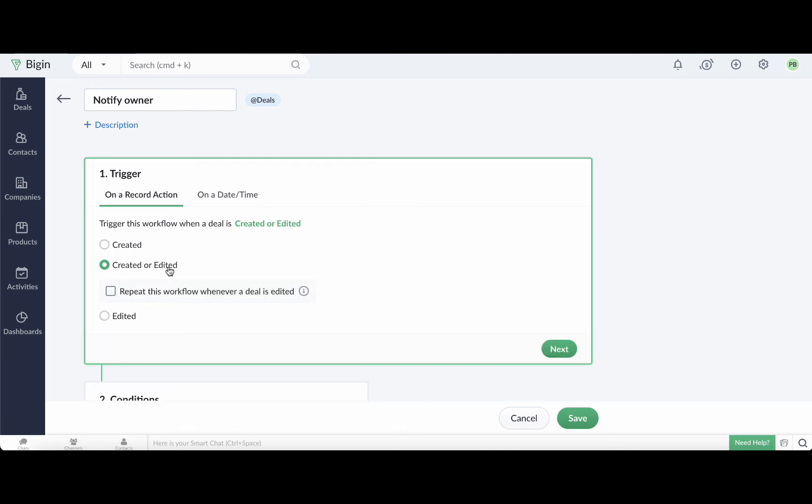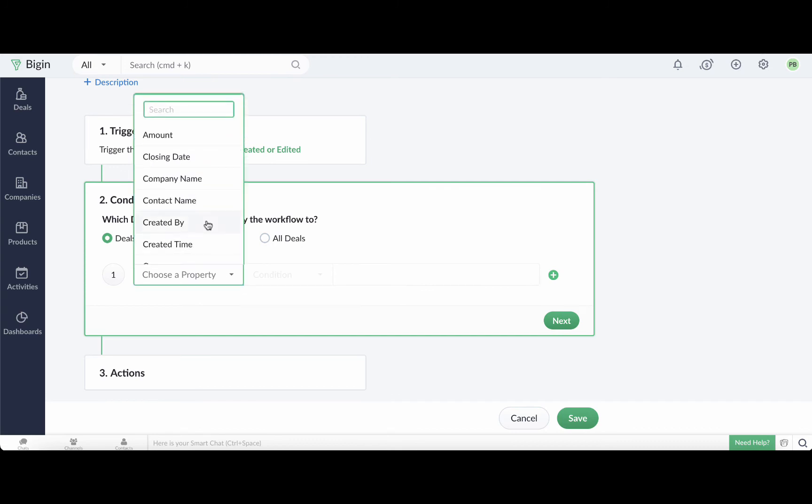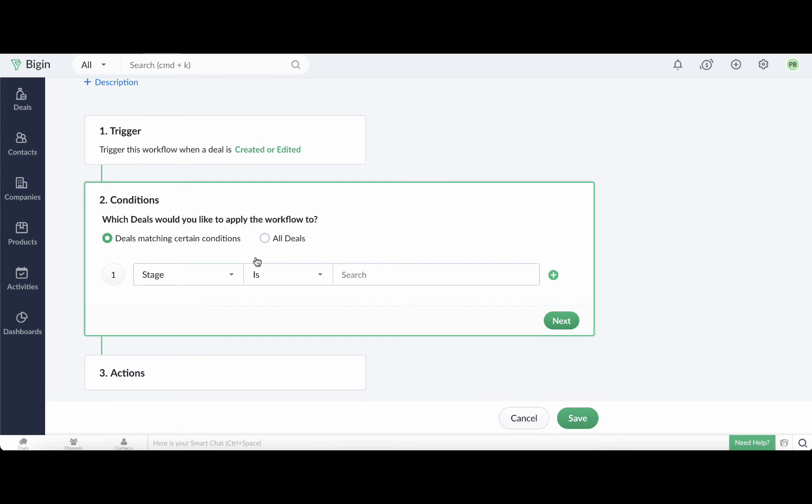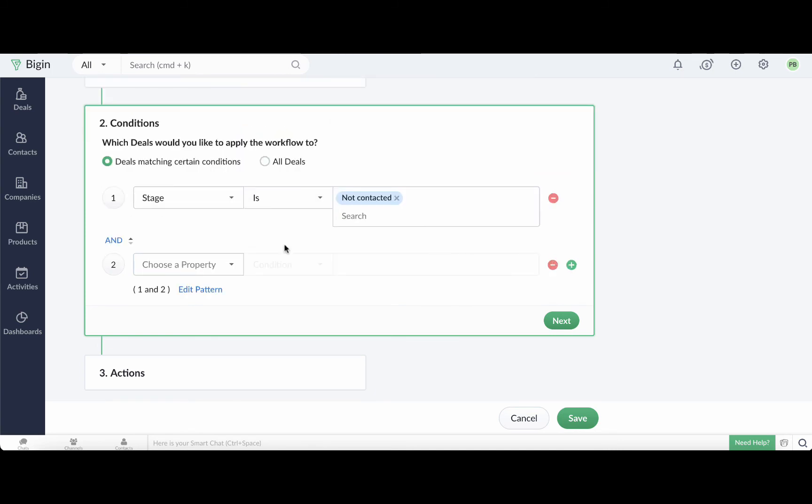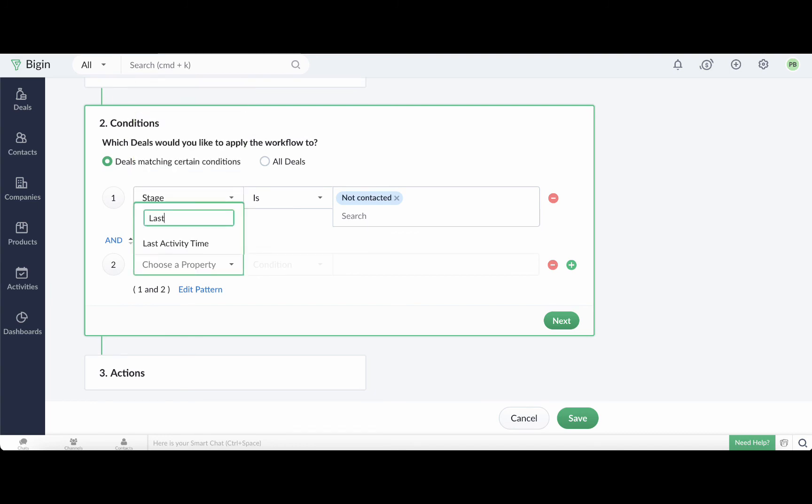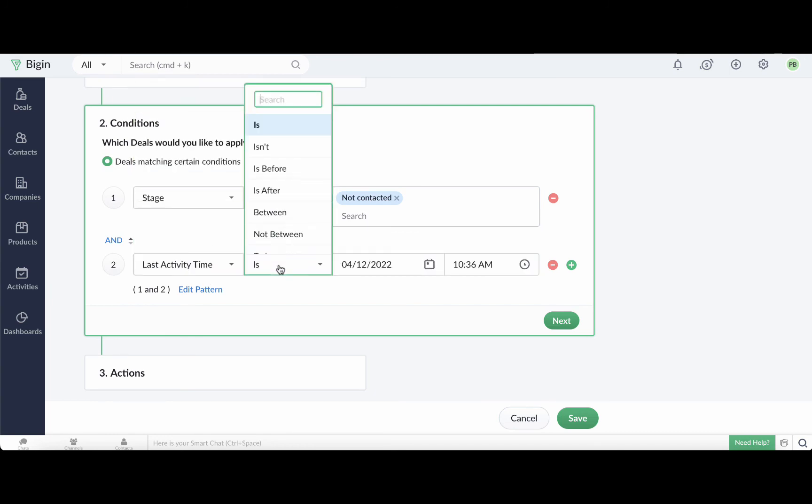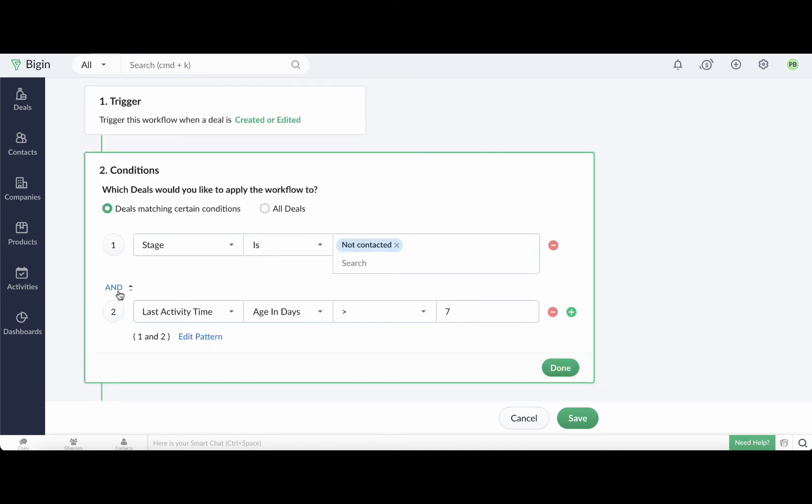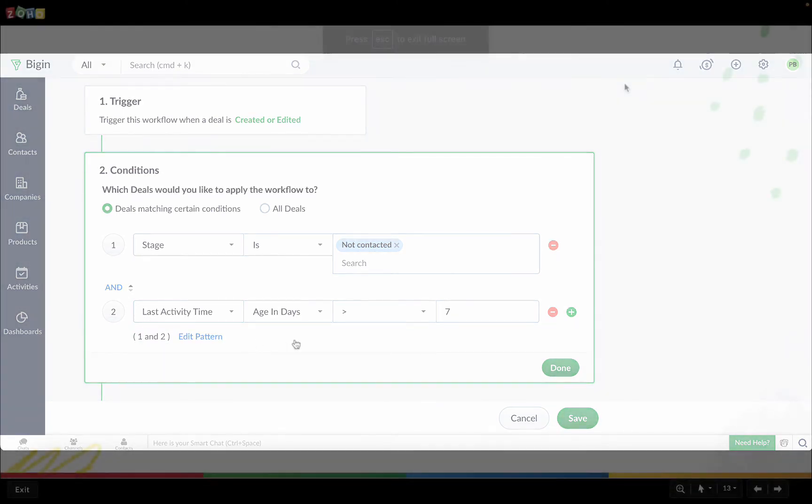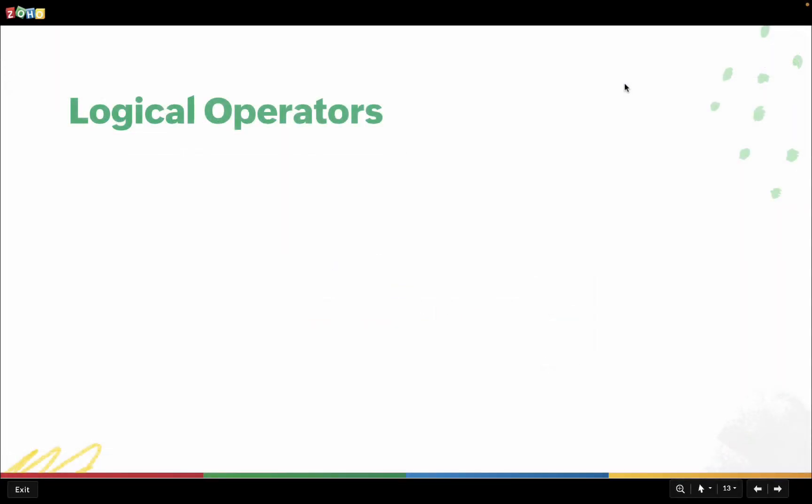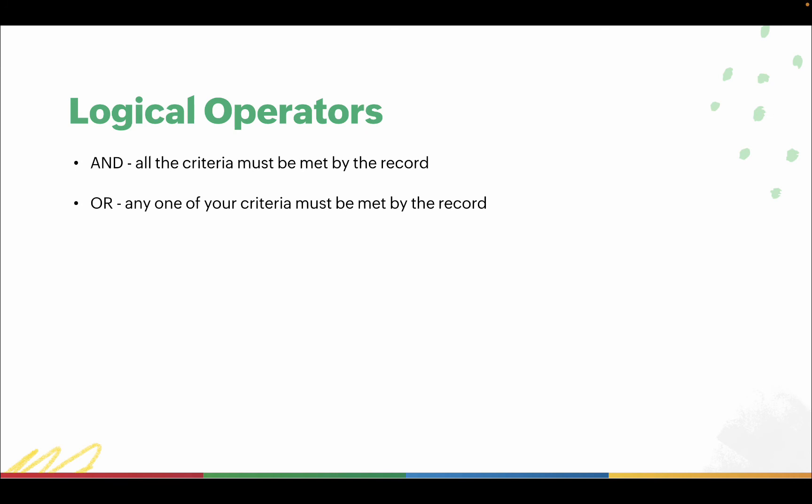Next, we are going to specify two criteria and conditions. The first criteria is that the deal stage must not be contacted. Click the plus icon here to add another condition. For the second criteria, set the last activity time as greater than seven days. You may notice this button here. When you have more than one criteria in a workflow, you can specify the logic pattern to follow using AND and OR. Use the AND operator if all of the criteria that you have added must be met by the record, and use the OR operator if only one of your criteria needs to be met for the workflow to execute. You can also use a combination of both AND and OR conditions to create your own logical expressions.